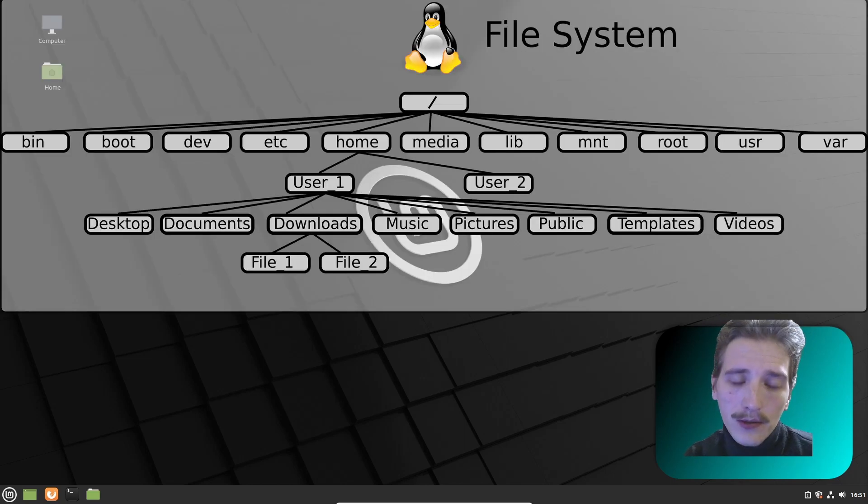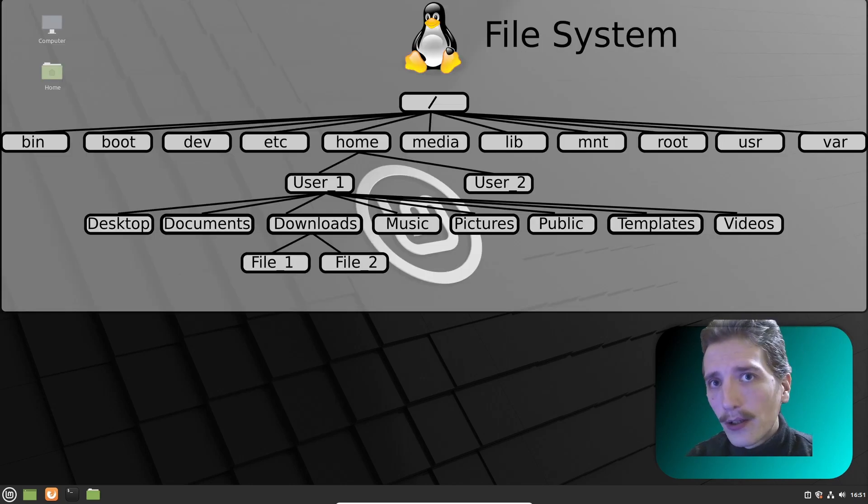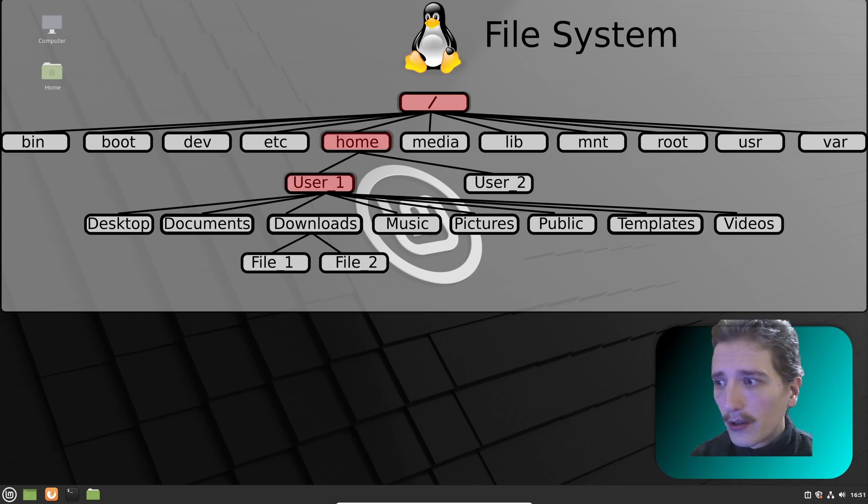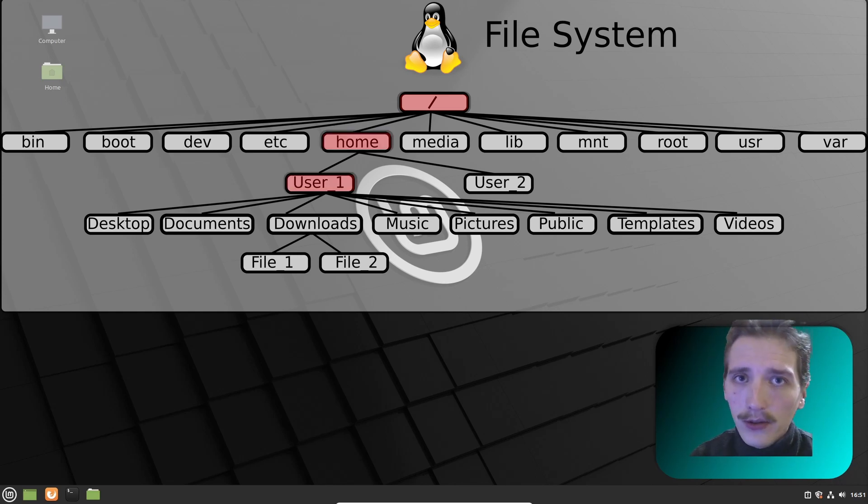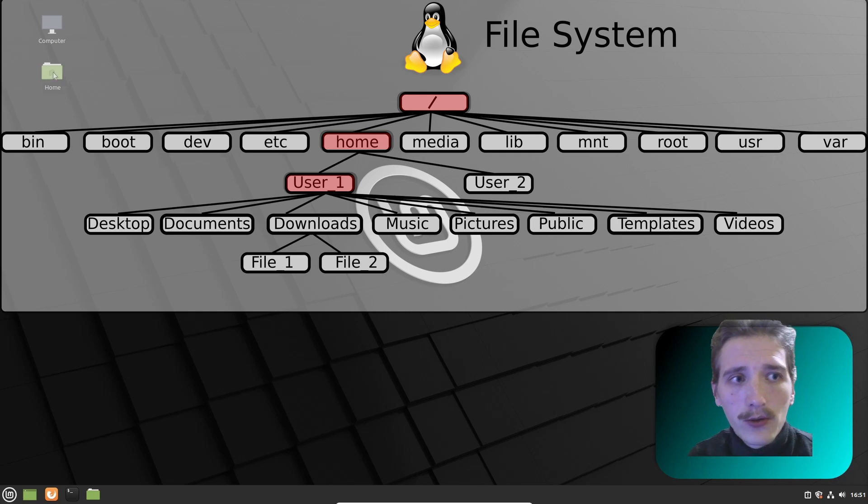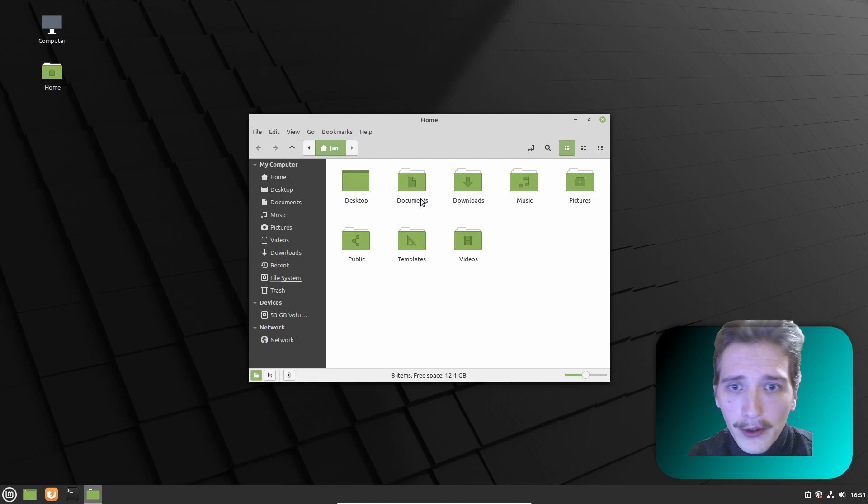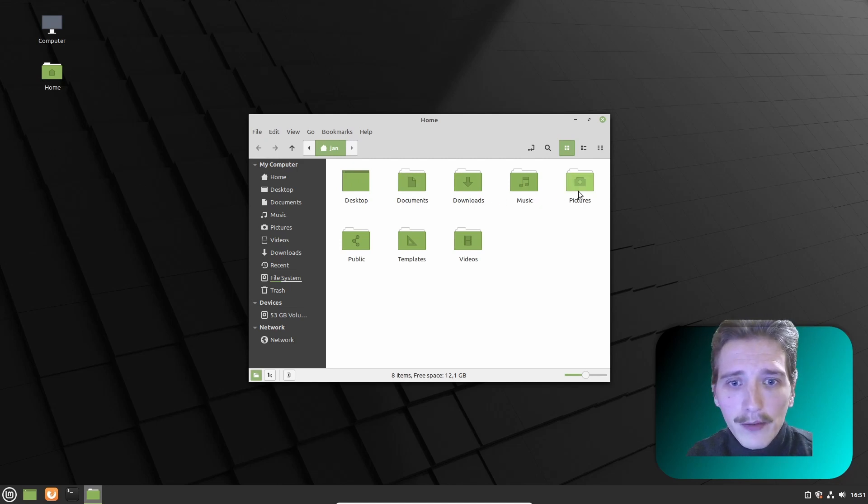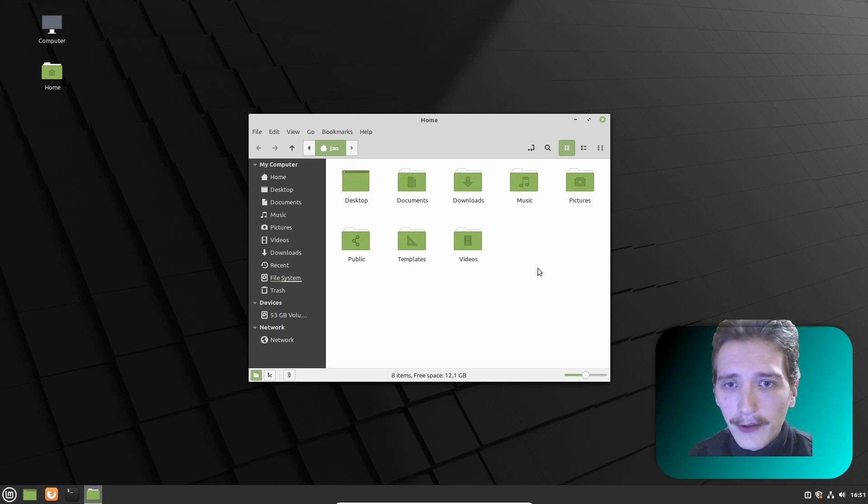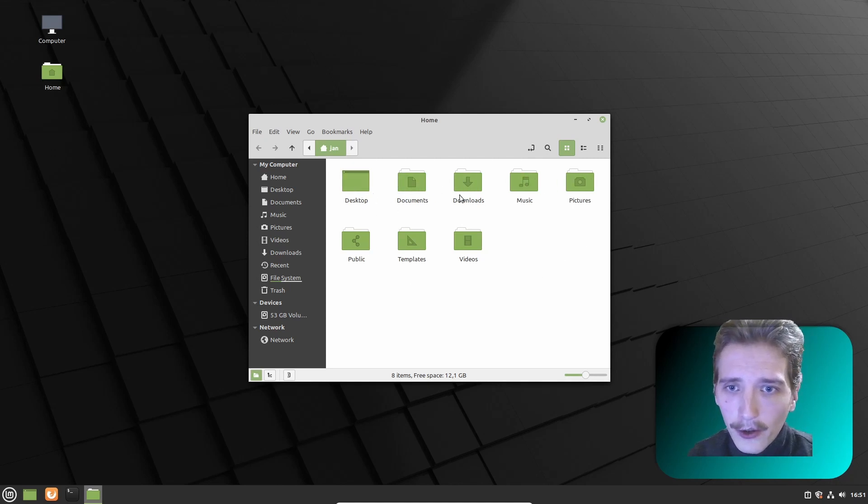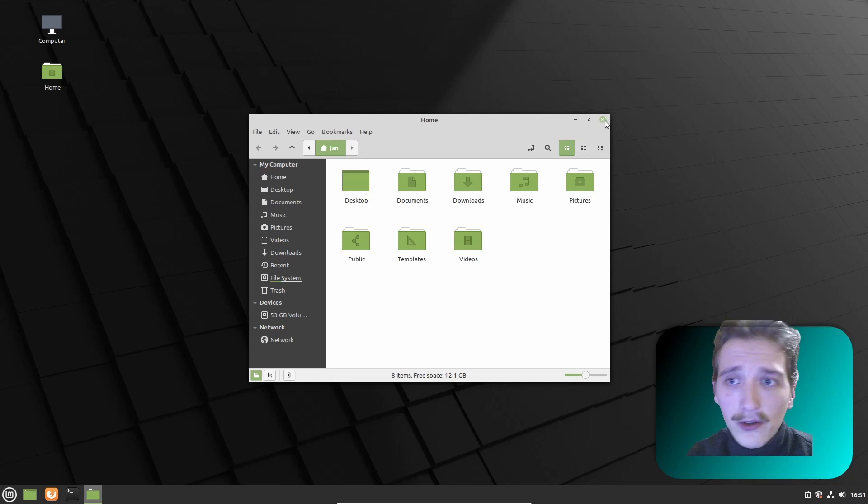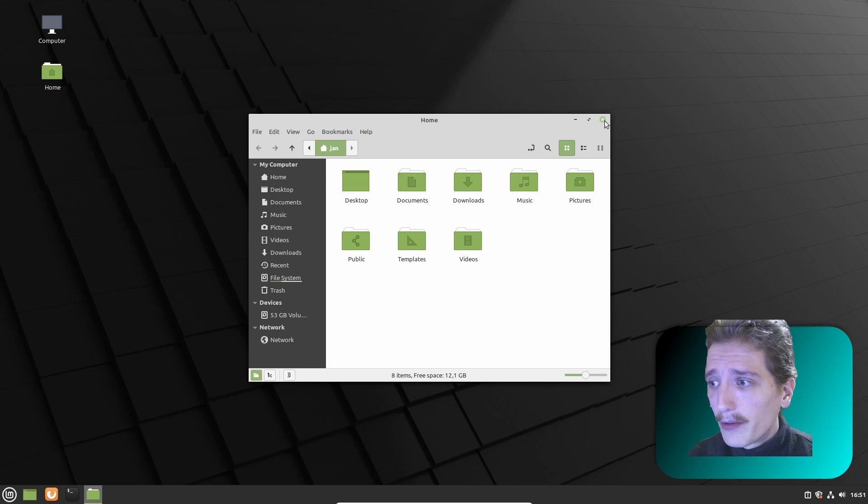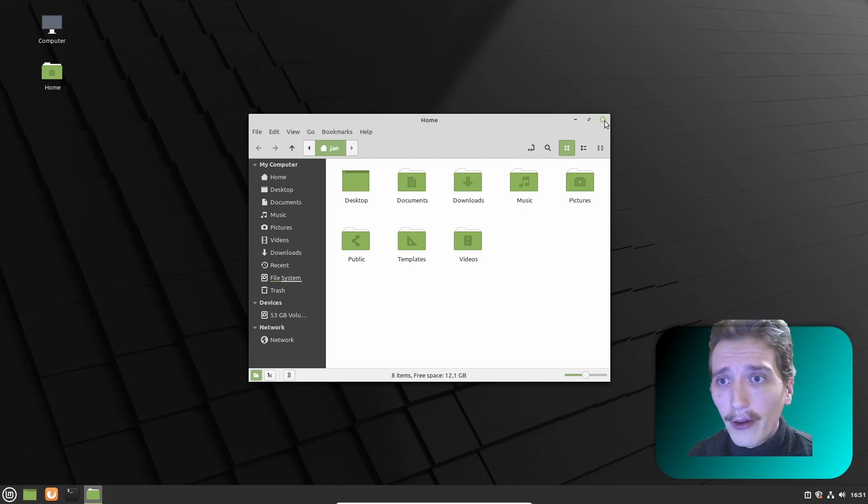First things first. In Linux there comes a slash then a user home folder username and then in this home user folder you can find Desktop, Documents, Downloads, Music, Pictures, Public Templates, Videos. And each user will contain different documents, different downloads and so on and so forth. It's similar as it is in Windows but still you have to remember in Linux everything starts from root.